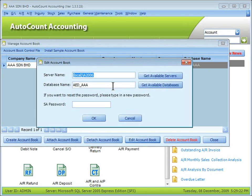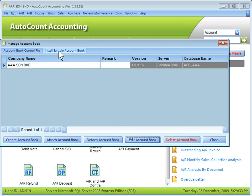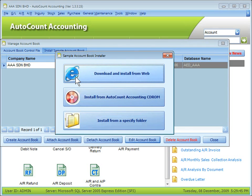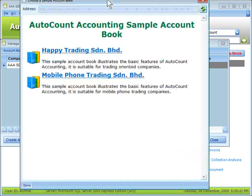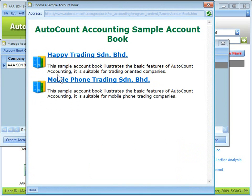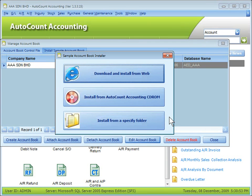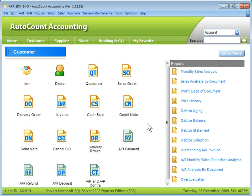To edit an account book is to change the server name or database name of an existing account book. You can also install a sample account book here. Installing a sample account book creates an account book and copies data from the sample. There are three ways: download and install from the AutoCount website, from the AutoCount Accounting CD-ROM, or from a specified folder if you have copied the installer to your hard drive. You can choose from two sample account books — it is advisable to select the Mobile Phone Trading Enterprise as it contains more transactions. For details, refer to the AutoCount Accounting Help File 2009. That's all for Manage Account Book. Thank you.